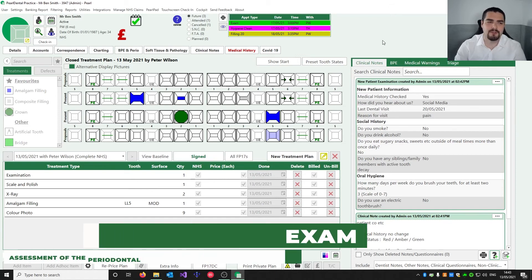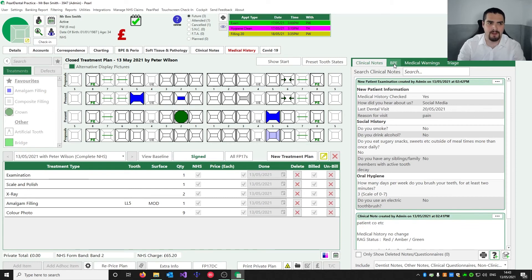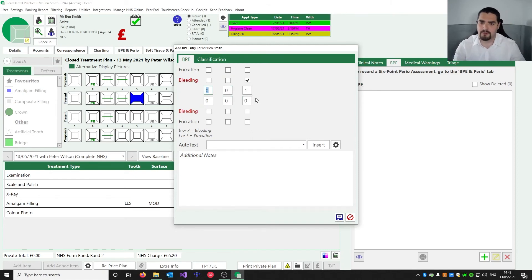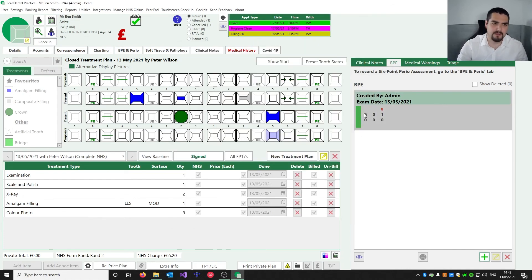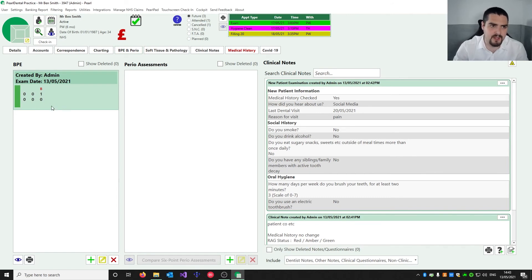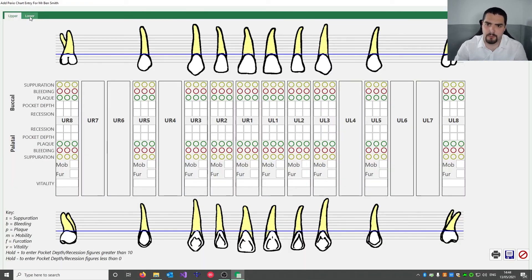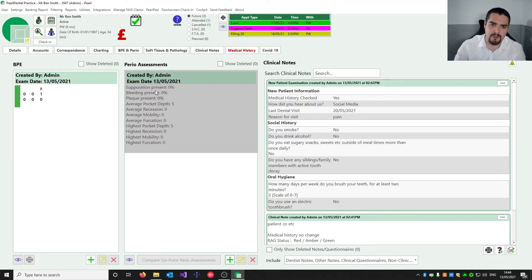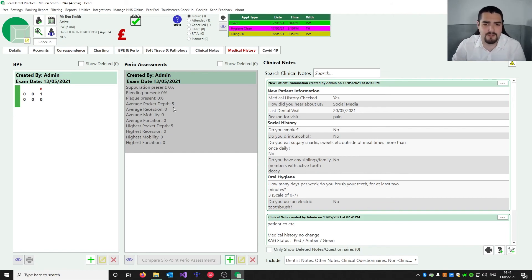Next we're going to fill in a BPE within the system. We can see the BPE section here — we press Add and fill in the scores. We'll put in zeros and a one in one sextant, then hit Save. We can see a green score for this BPE. There's also a BPE and Perio tab with six-point pocket charts. Under that tab we have the same BPE information and clinical notes, plus the Perio Assessment. Pressing Add allows you to fill in a full six-point pocket chart for upper and lower. Once filled in it gives you percentage scores for suppuration, bleeding, plaque, and average pocket depth, and next time you fill one in it compares each measurement so you can show improvement to the patient.